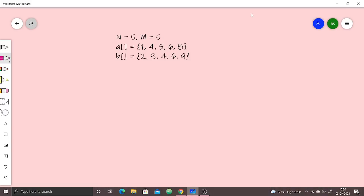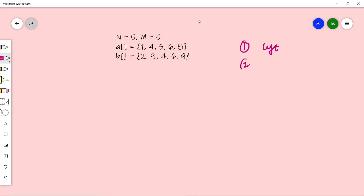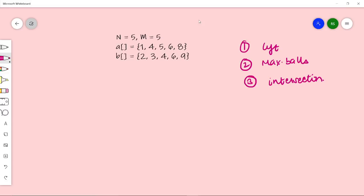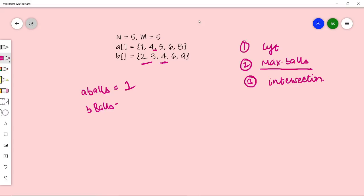There are three conditions: first, we start from the left; second, we maximize the number of balls; third, we can shift roads only at an intersection point. At each intersection point, we choose the road with the maximum sum of balls up to that point. For example, if road A gives sum 1 and road B gives sum 5 (2+3), we choose road B since it is maximum.